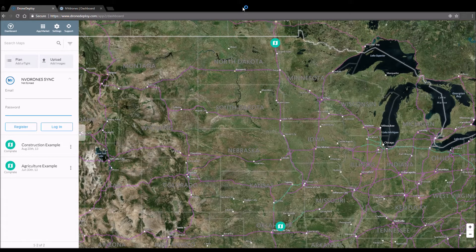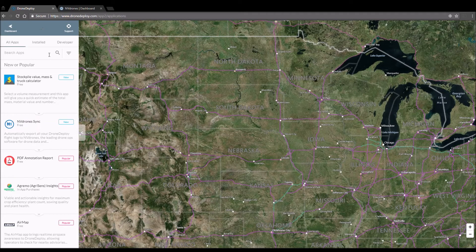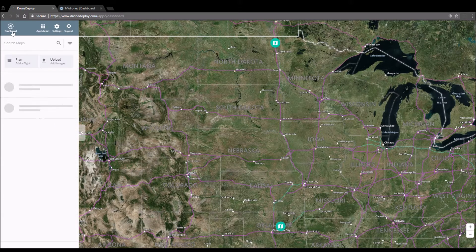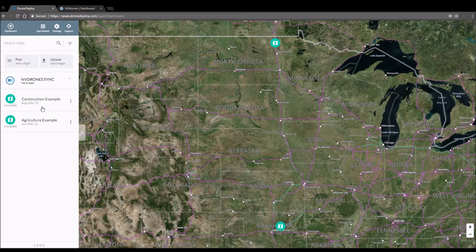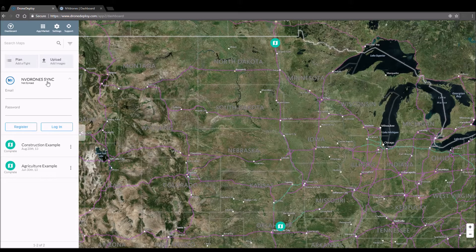First, press on the app market then install Envy Drones sync right here. Go back to the dashboard and you'll see the Envy Drones app on the home page. Hit the drop-down and enter your Envy Drones credentials.